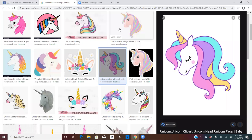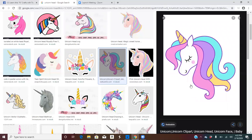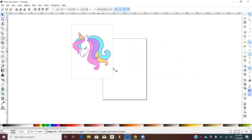You want to make sure you use a picture that has bold lines on it. So I'm selecting this unicorn picture. You want to copy it, go to Inkscape, and Ctrl+V to paste it.